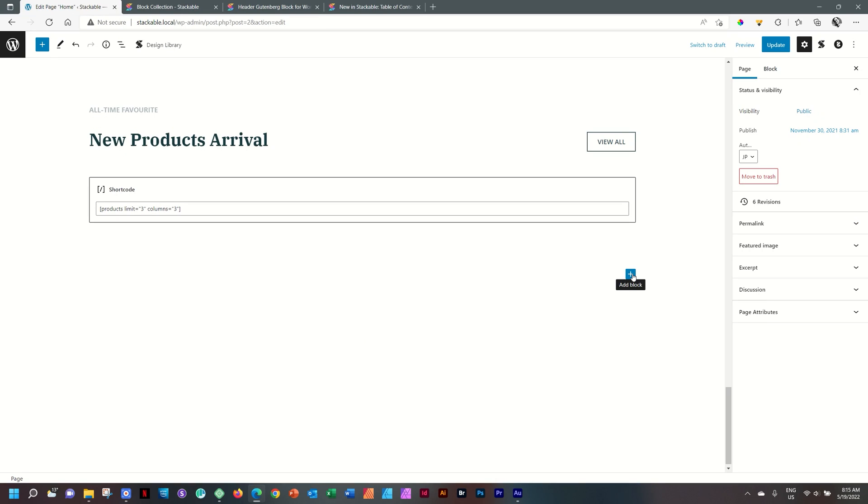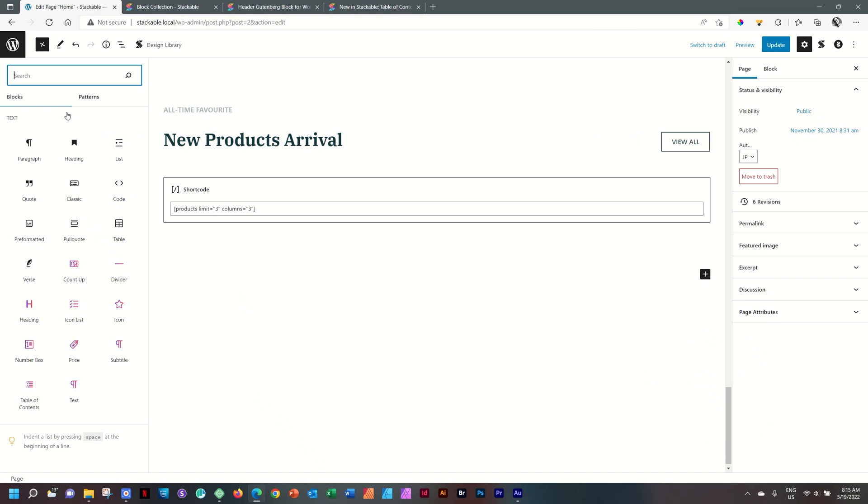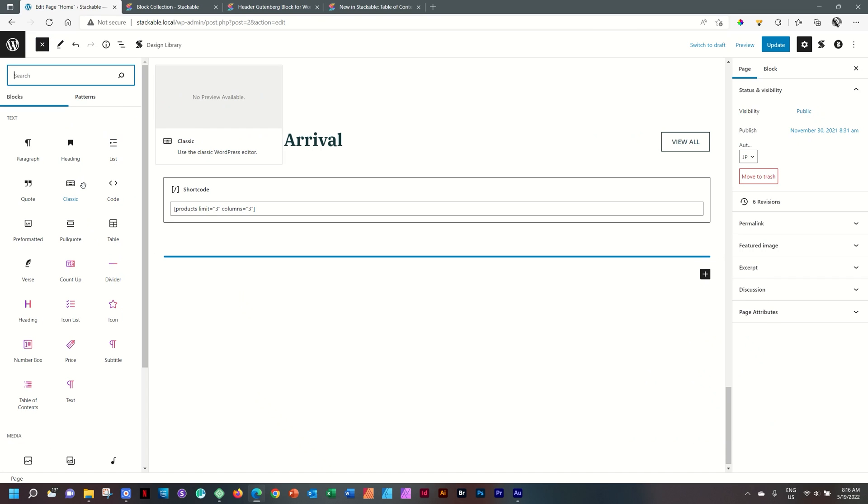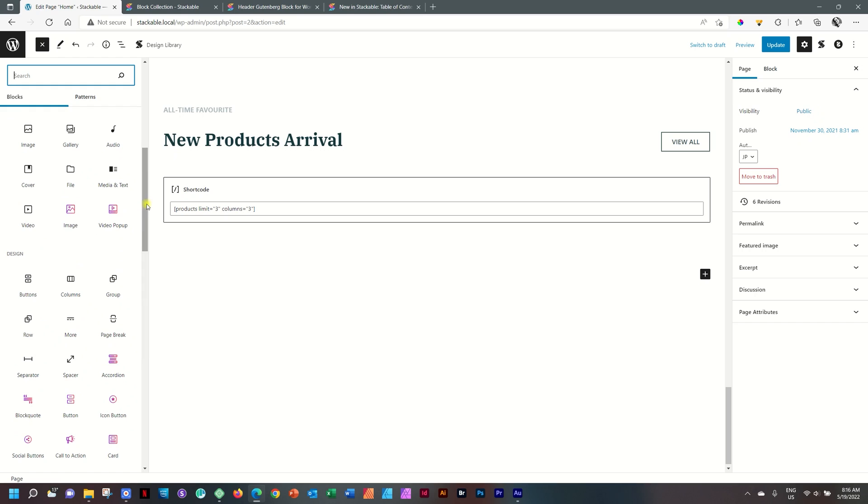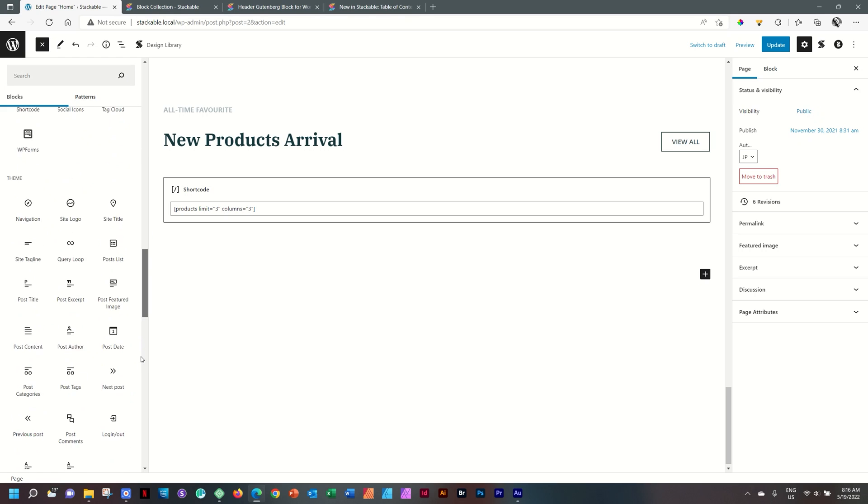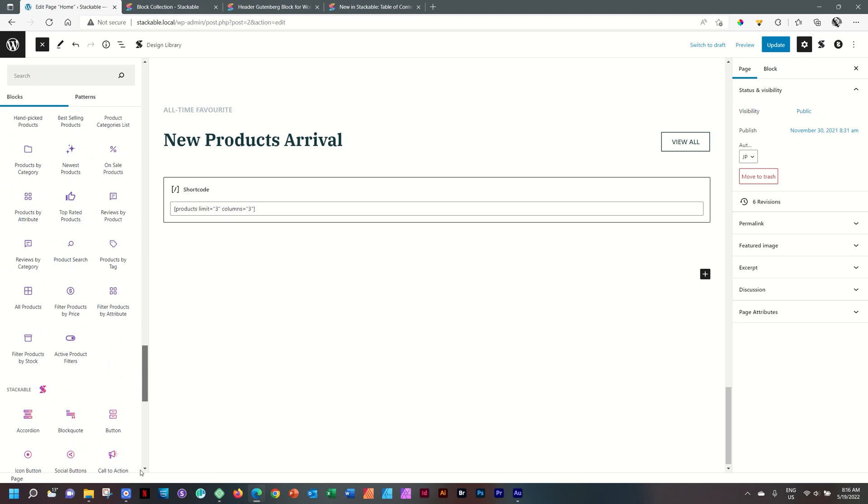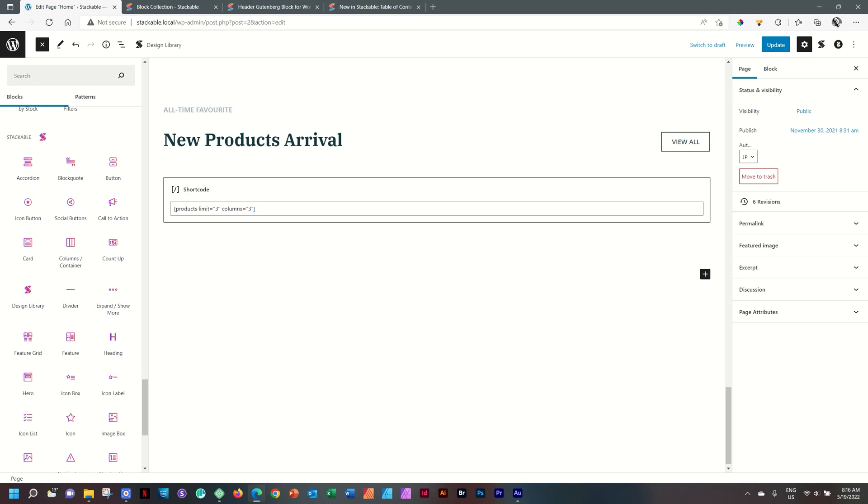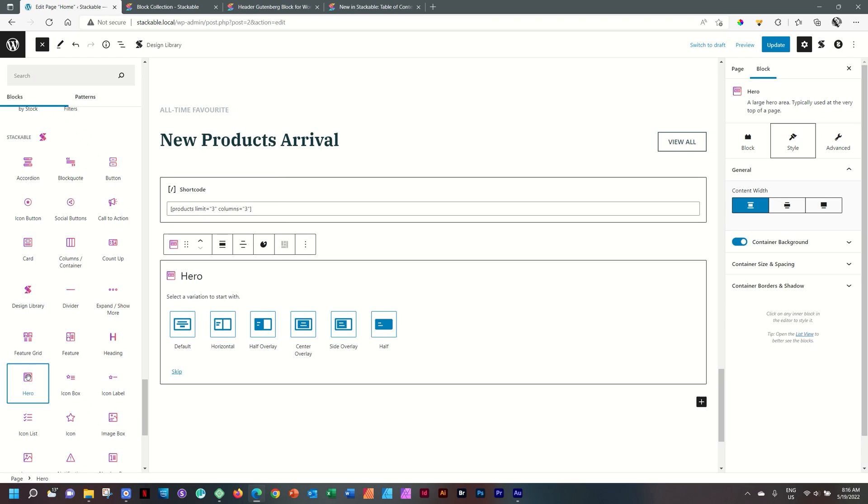And the best way for you to understand what I'm talking about is to bring in a block. Let's click here, browse all. And as you scroll down in the inspector, you will find Stackable here at the bottom. And we look for the hero block over here. Click and it will drop onto the page.